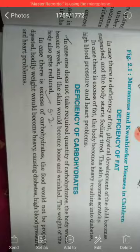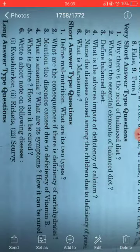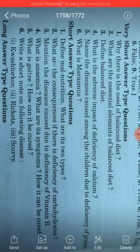Question number three: Mention the diseases caused due to the deficiency of Vitamin B. You need to refer to page number 10 in your textbook for the complete answer on Vitamin B deficiency diseases.